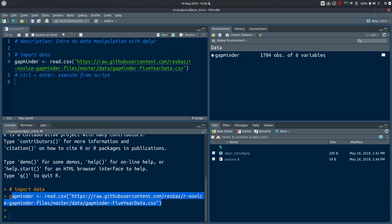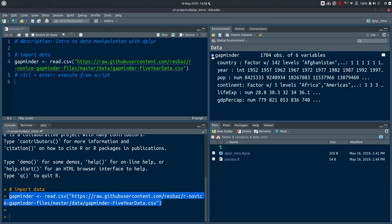The command has been sent to the console and executed. We end up with an object called gapminder in our environment: 1704 observations of six variables — 1704 rows and six columns. If you want to familiarize yourself with the variables, click the arrow to see the different names: country, year, population, continent, life expectancy, and GDP per capita. You'll need to use exactly these column names when referencing them.